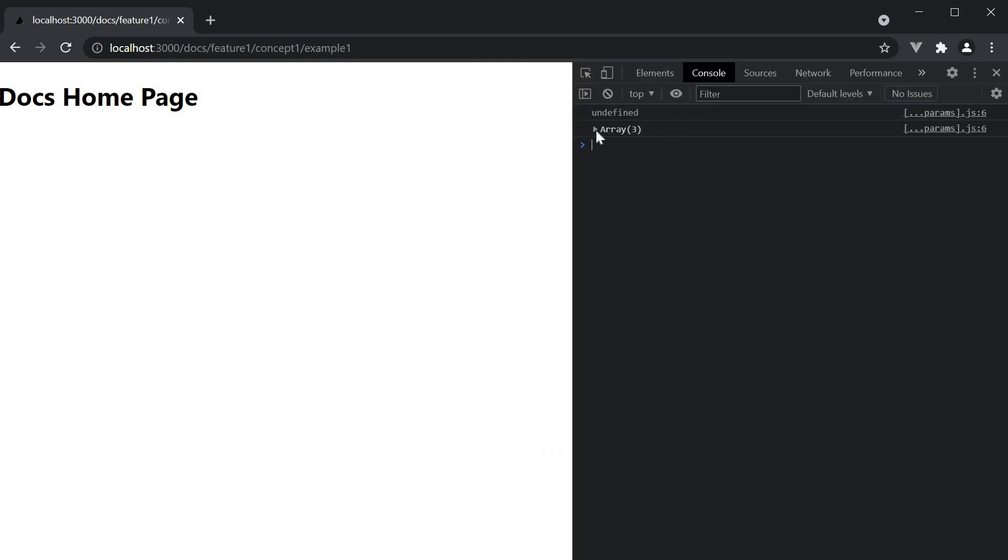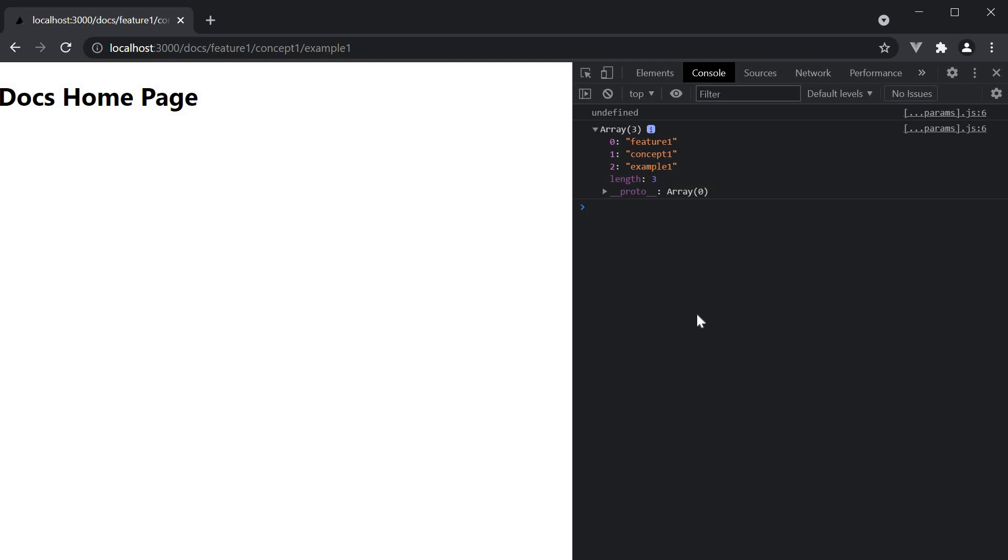You can see the params array with three items. Feature one, concept one and example one. So unlike dynamic routes where the id is a string, params is an array.